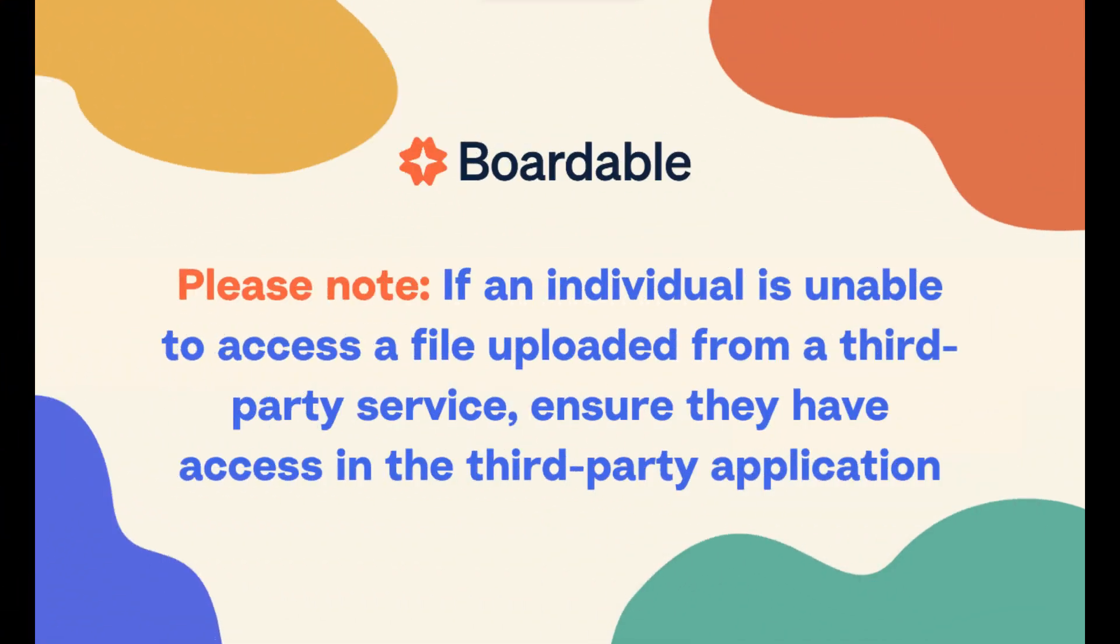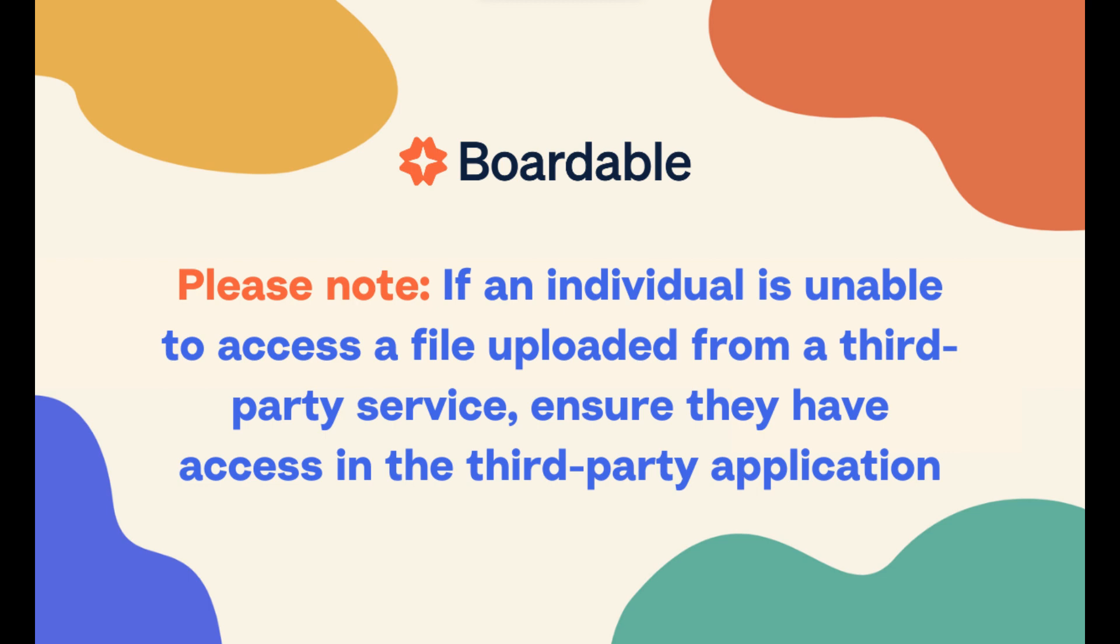If an individual is unable to access a file uploaded from Google Drive, Dropbox, or OneDrive, ensure that you have granted them access from within that specific file sharing service.